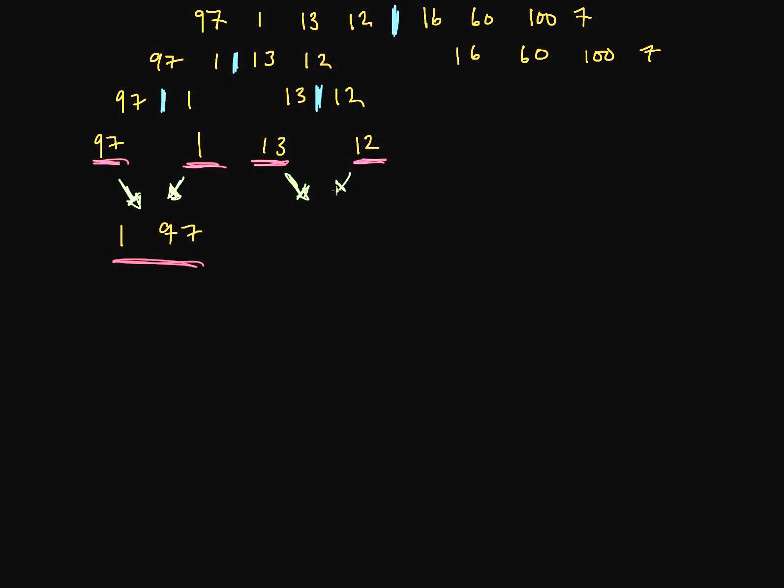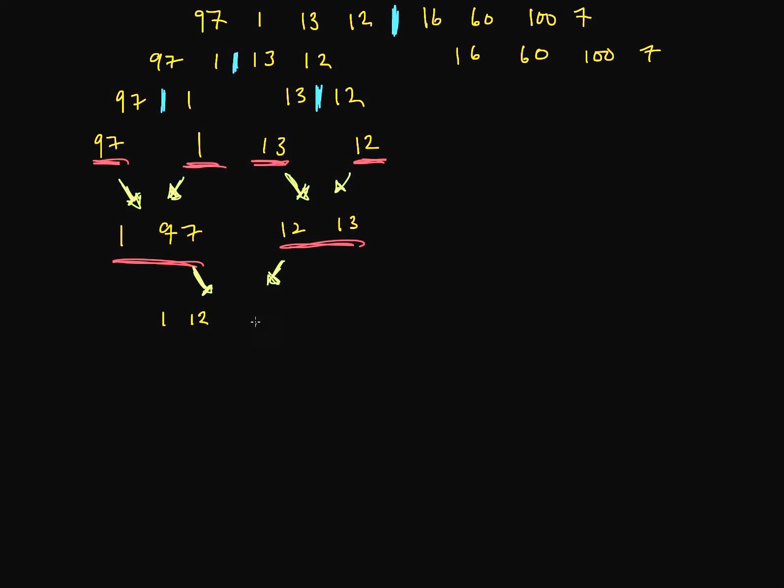12 will come before 13. And now this subproblem has been conquered or solved. So now we're going to combine our two solutions. And we've got 1, 12, 13, and 97.